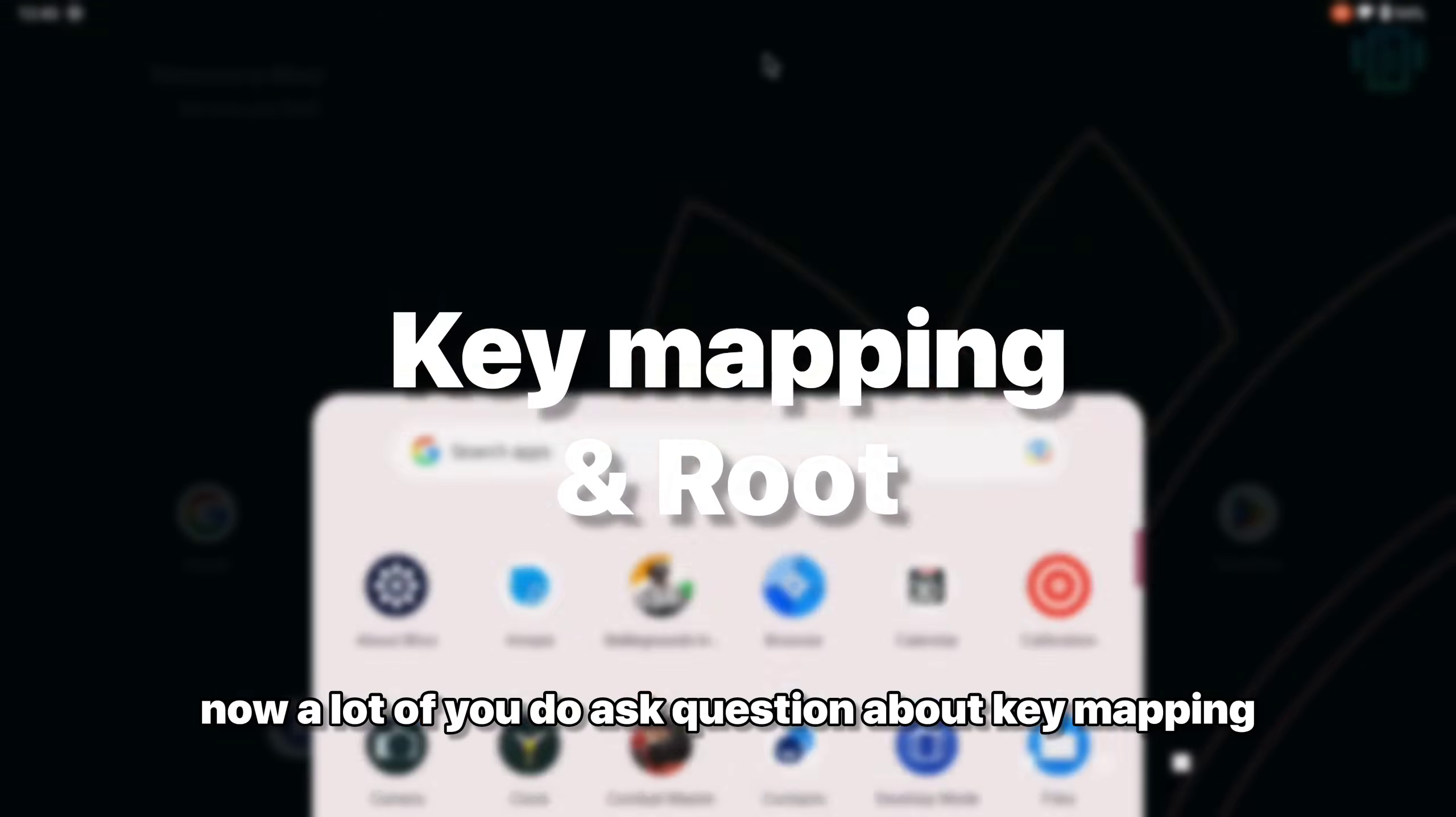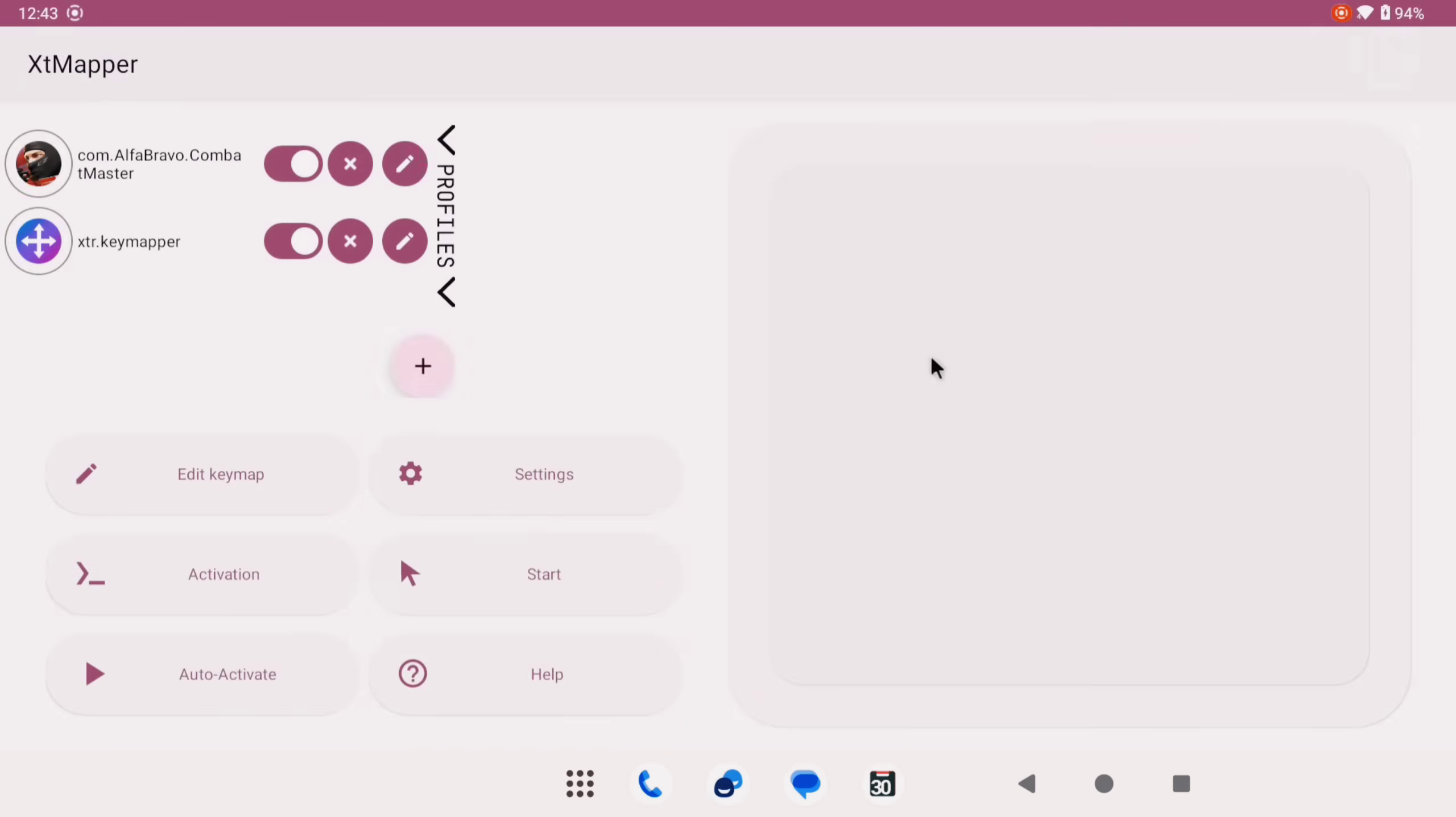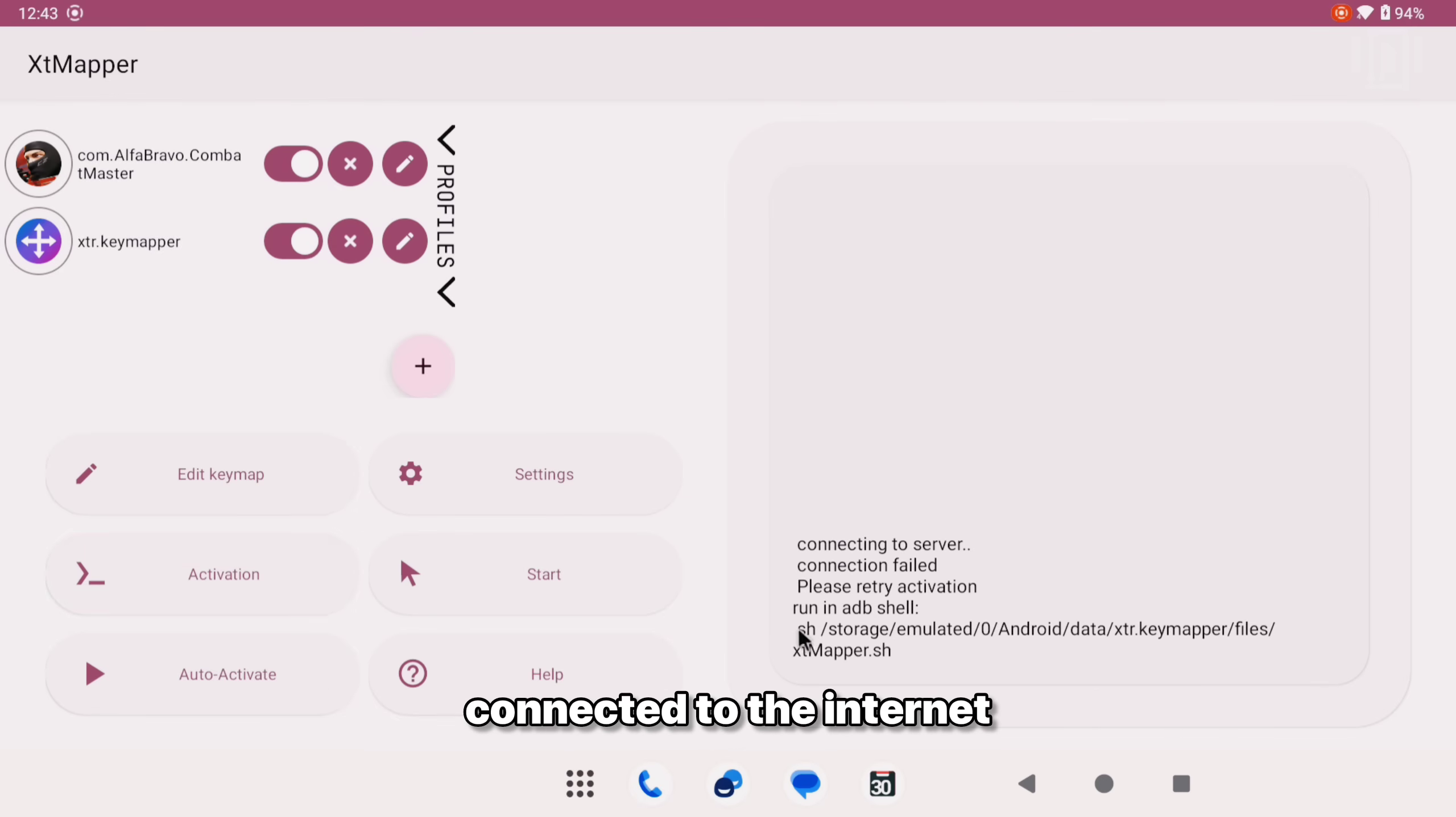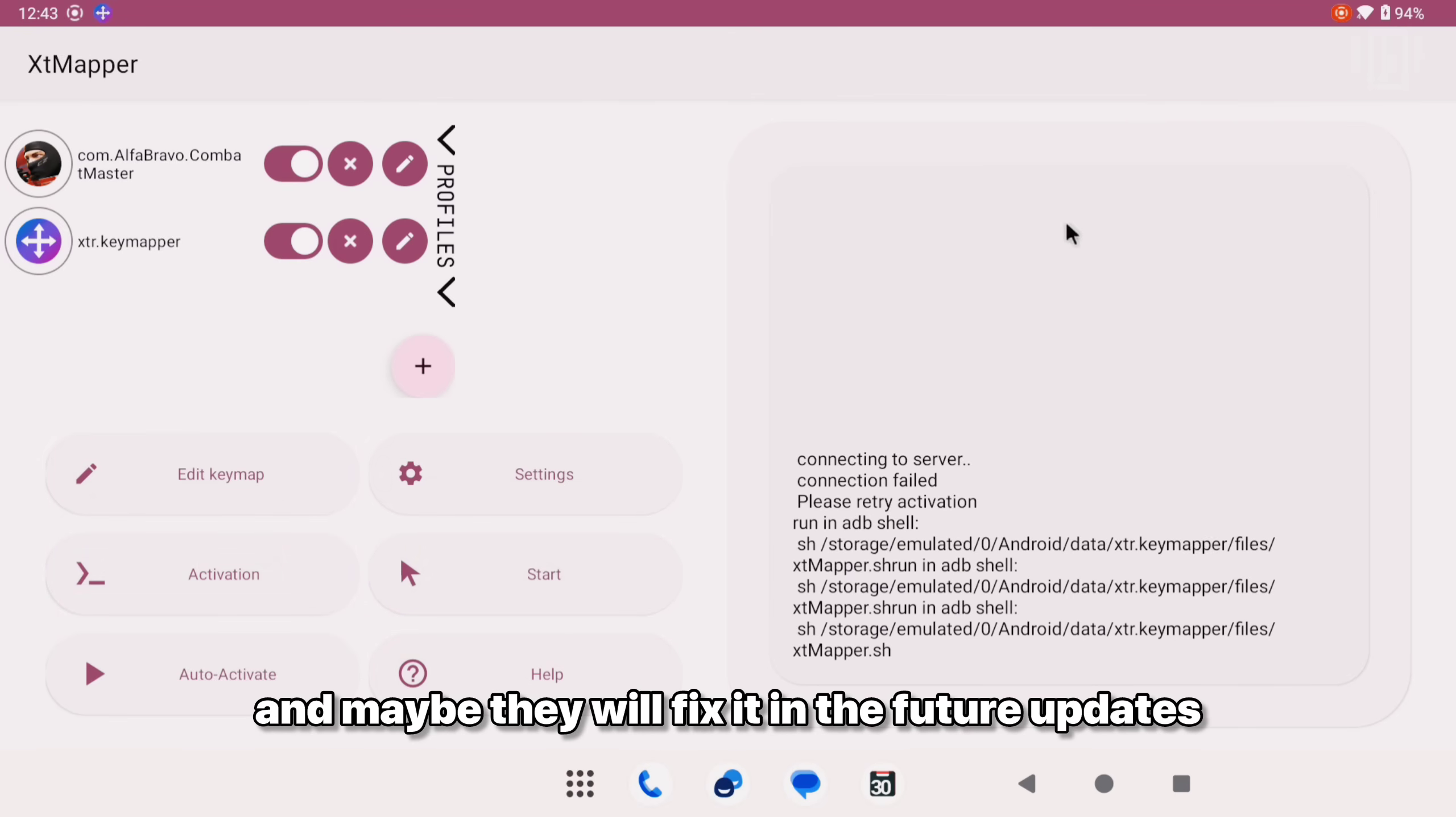Now a lot of you do ask questions about key mapping and it does support key mapper here. But the issue here is that I have enabled it and given it the root permissions, but after that even when I try to activate it, it's just not working. For some reason I'm connected to the internet, I have provided the root permission. So that's an issue and maybe they will fix it in the future updates.